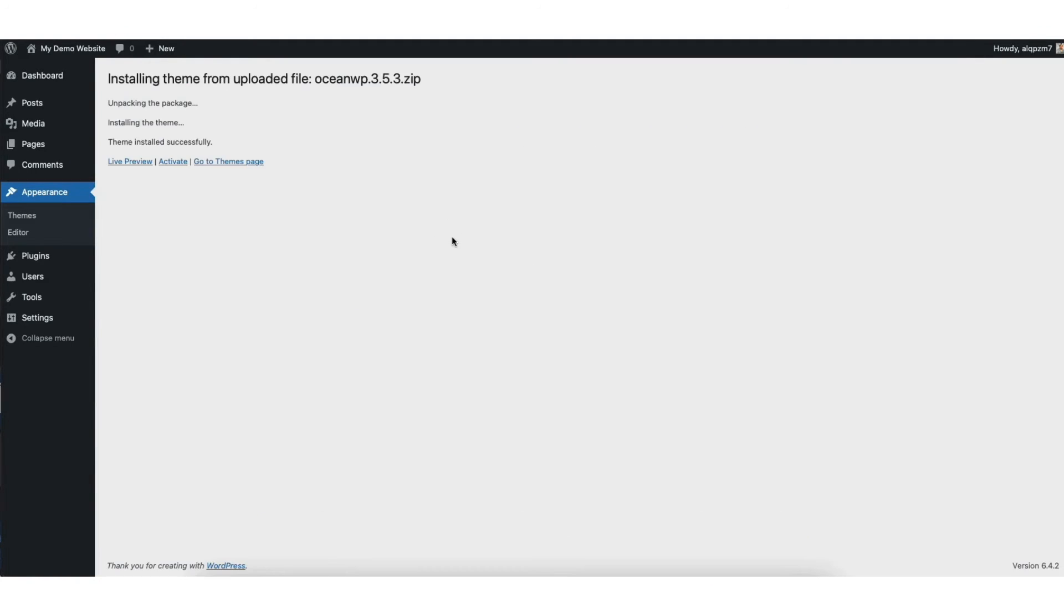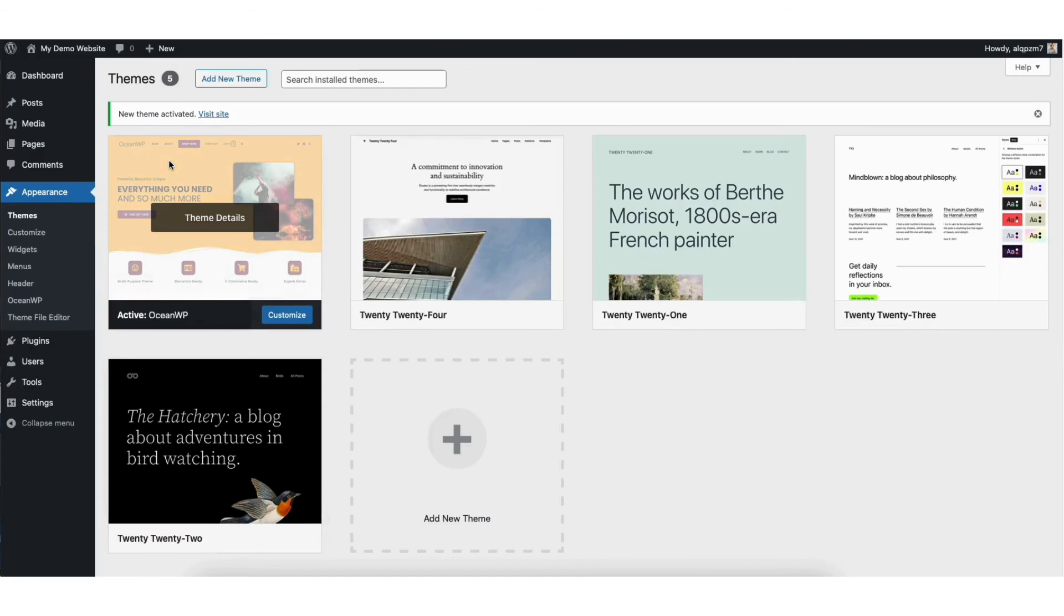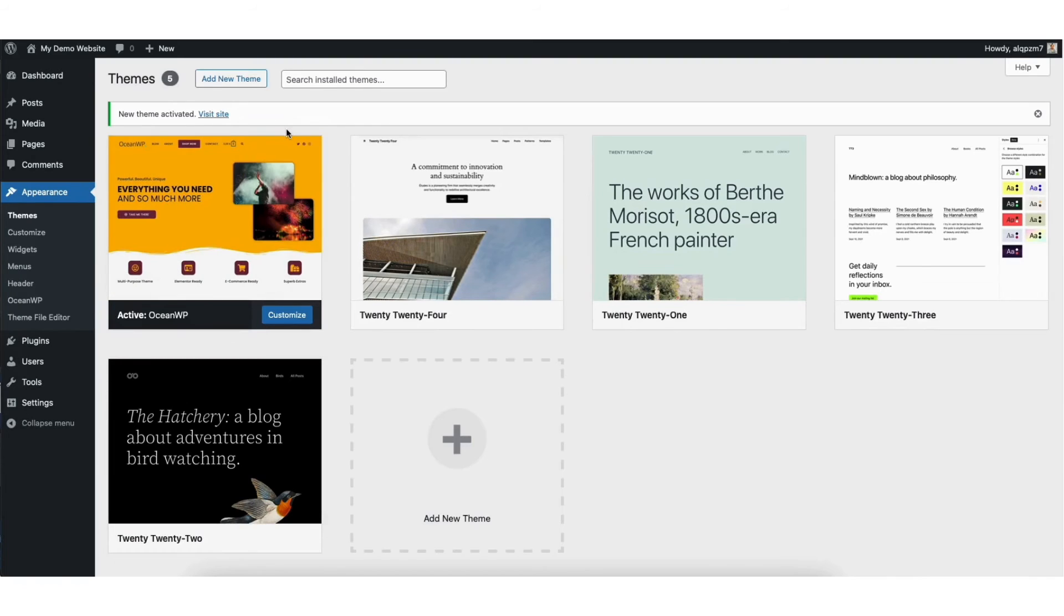You'll see the theme has been successfully installed. Click the activate tab to activate the WordPress theme. That's all there is to it. The WordPress theme has been successfully installed and activated via the zip file.